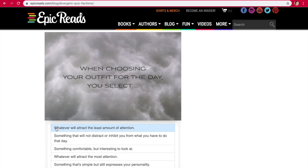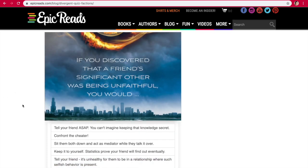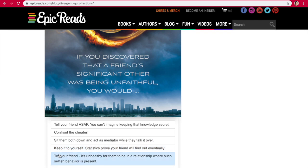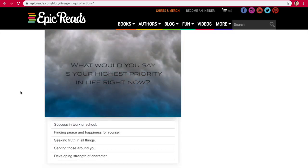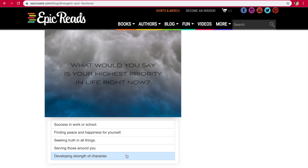When choosing your outfit for the day, you select whatever will attract the least amount of attention, something that will not distract or inhibit you, something comfortable but interesting, whatever will attract the most attention, or something that's simple but expresses personality. If you discovered that a friend's significant other was being unfaithful, you would tell your friend ASAP, confront them, sit them both down and act as a mediator, keep it to yourself, or tell your friend it's unhealthy for them to be in a relationship where such selfish behavior is present. I would tell them.